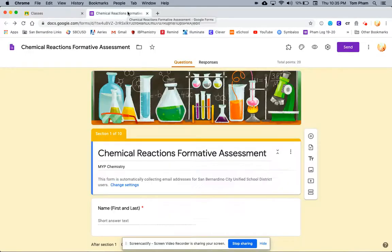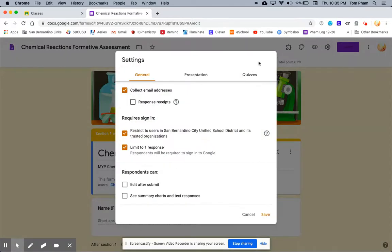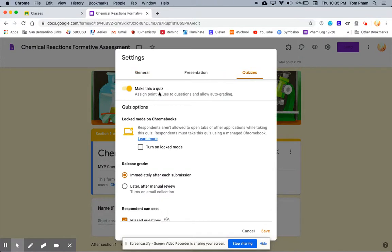Here, I've already made a Google Forms quiz. It's the chemical reactions formative assessment. I want to make sure that in the settings tab, under quizzes, I have it toggled towards make this a quiz.